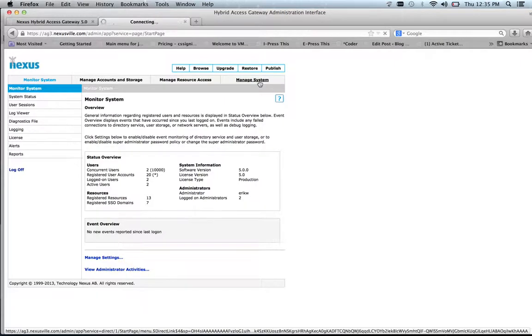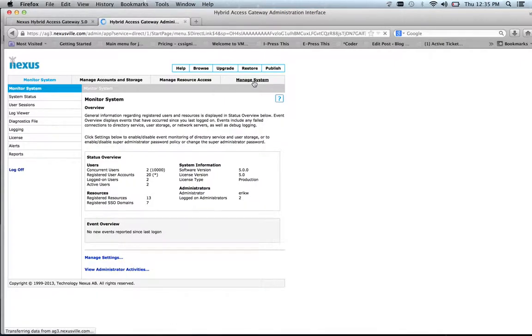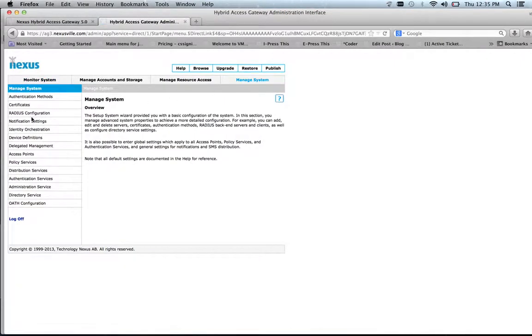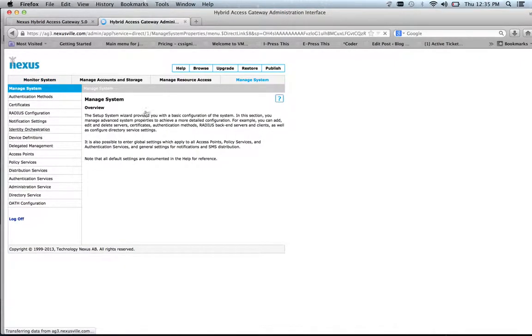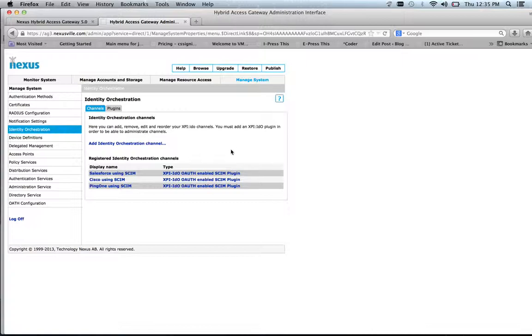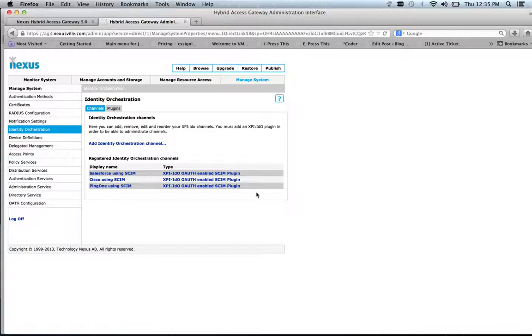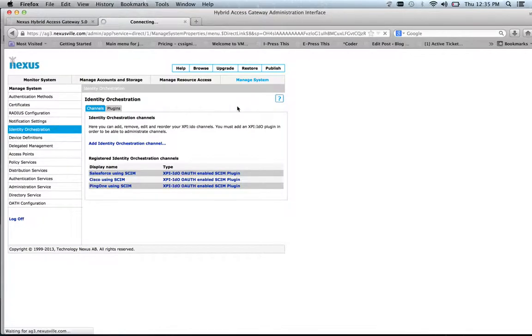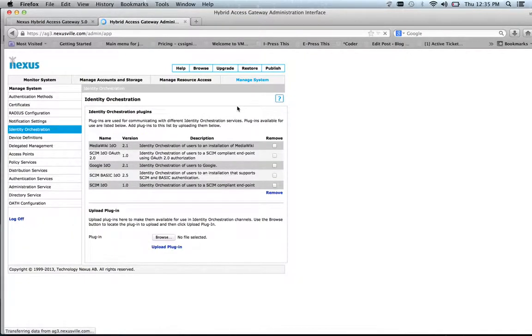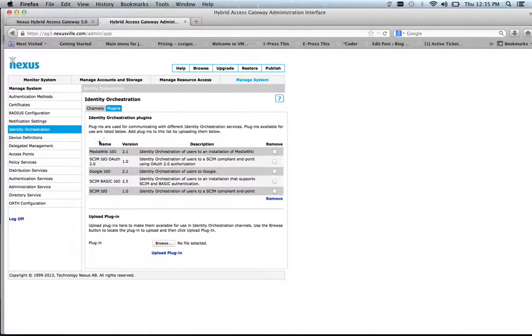You can see a new section here called identity orchestration. And I have already configured three orchestration channels. Identity orchestration is our way to do provisioning. We do that using plugins. You can upload new plugins to the interface.